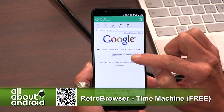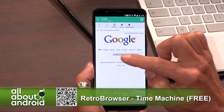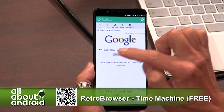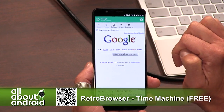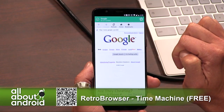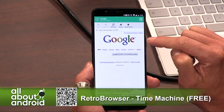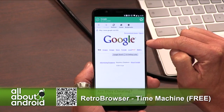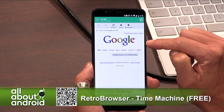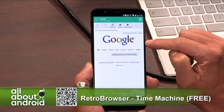It's full of fun little surprises. If you look at the main page, you're looking at Google — how Google looked. I believe the date is 2005.